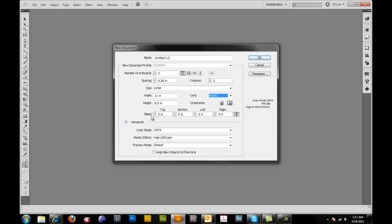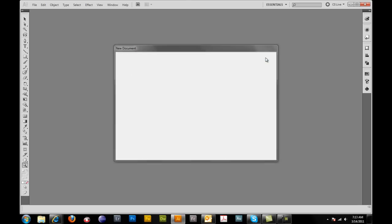The next thing I want to do is I want to set my bleed. I'm just going to click up once here and it's going to set my bleed all the way around at 0.125 which is standard at an eighth of an inch. I'm going to leave everything at the bottom default. Go ahead and click OK.